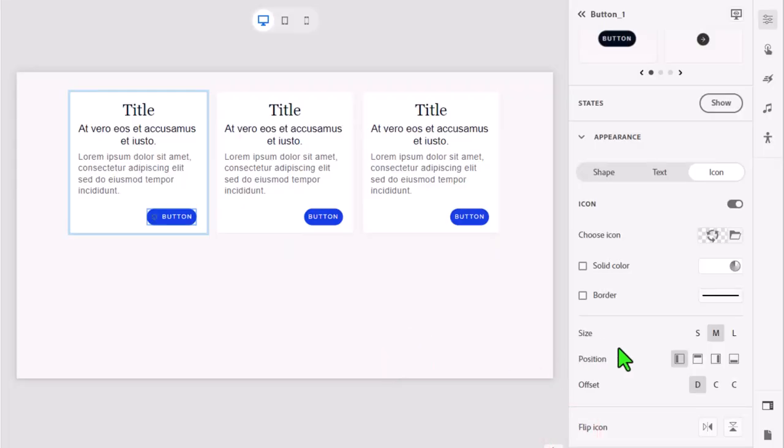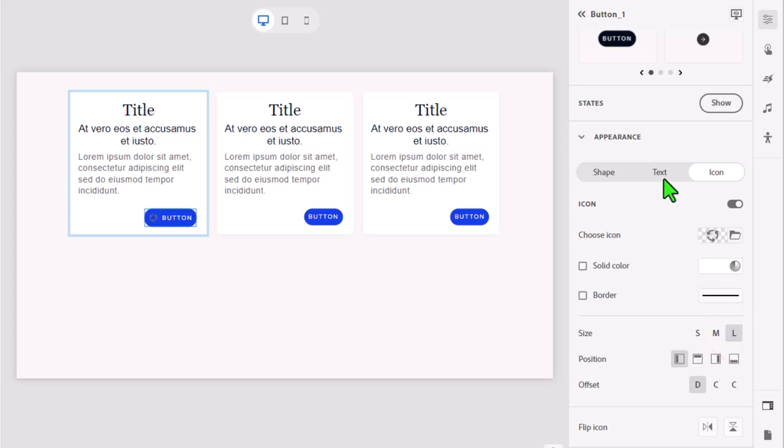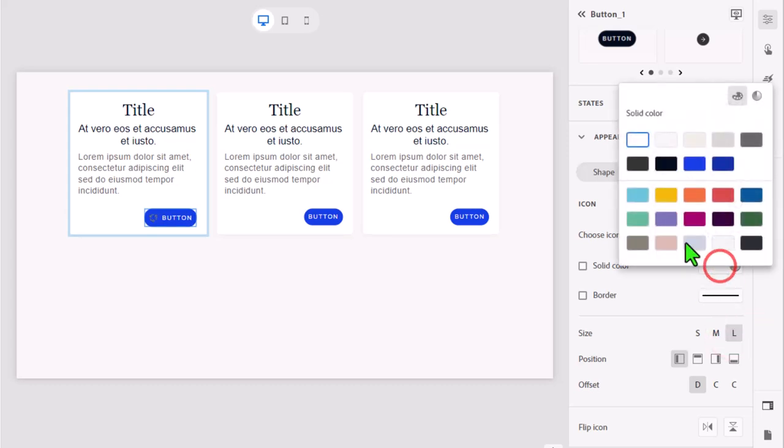I like to use the large size for my icons and select the color of the icon to contrast the buttons, in this case white.